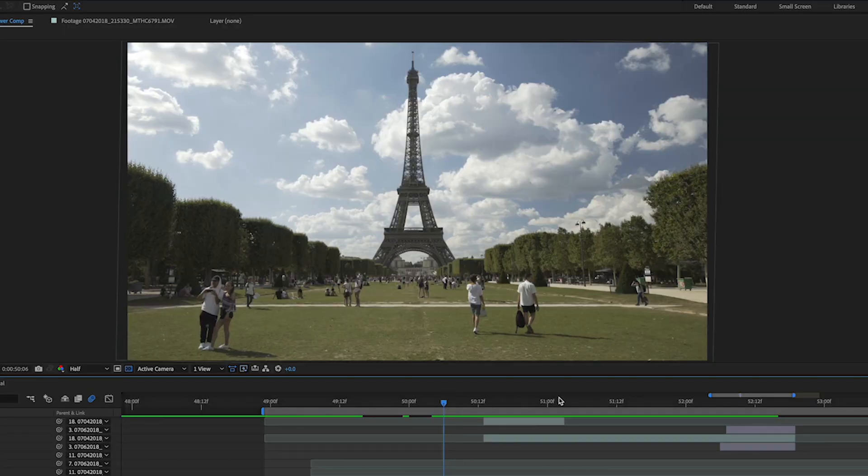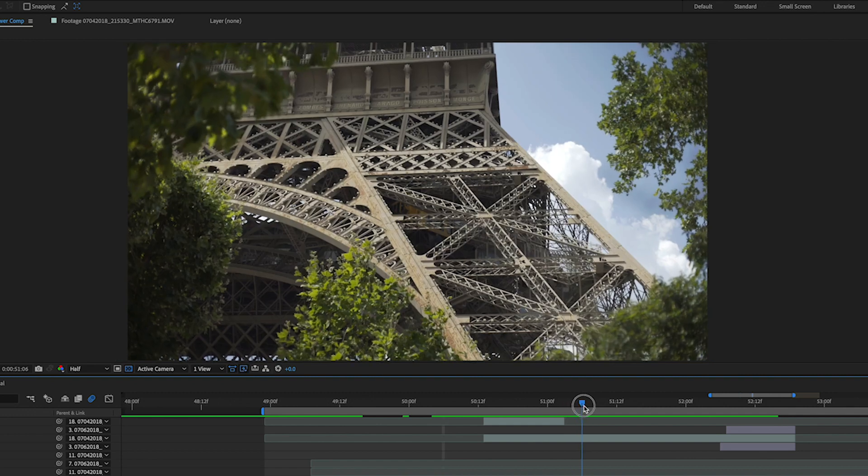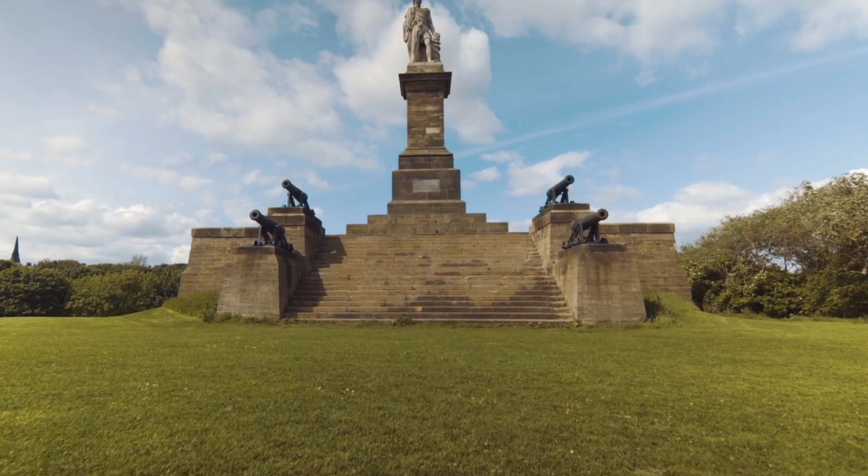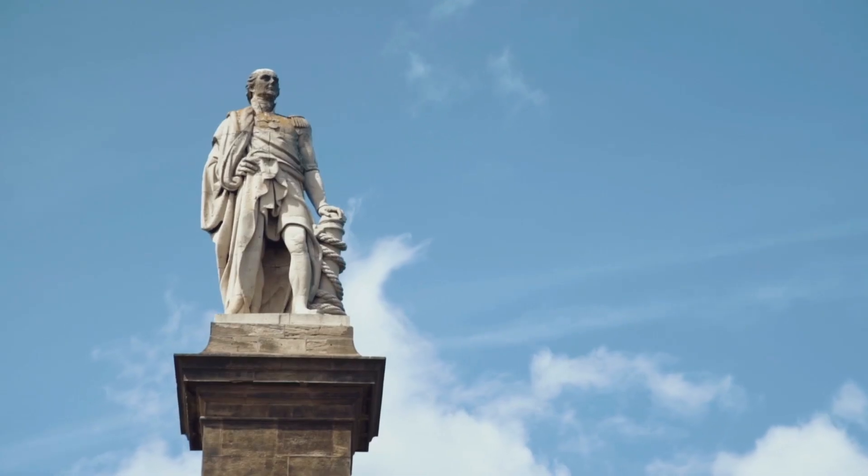This is how to custom blend two different shots in After Effects. It's a good technique if you want to try and get from maybe a wide to a close-up of the same image.